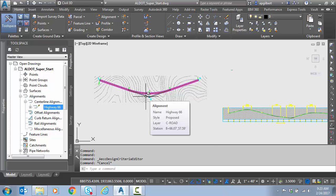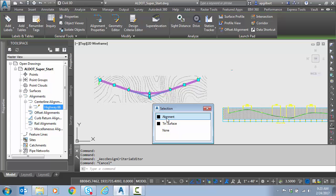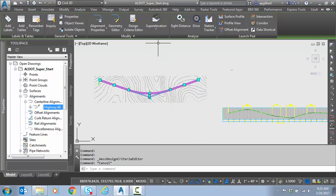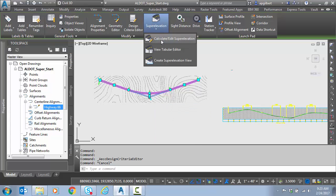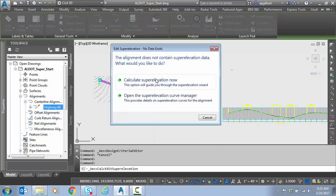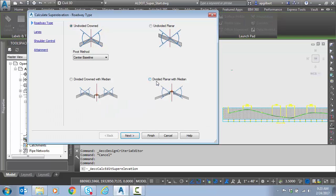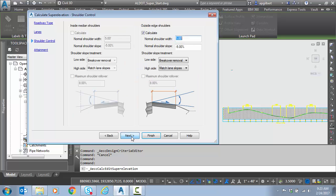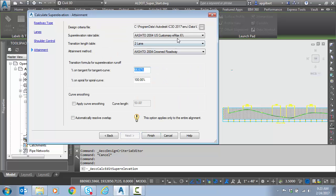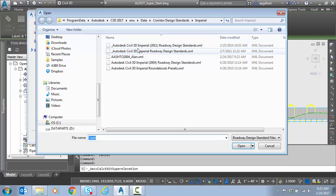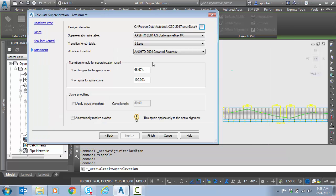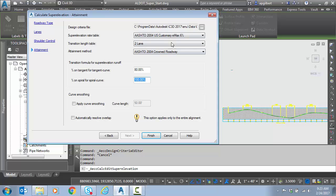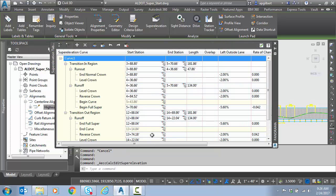So I've cleared the super elevation so I'm going to select the alignment. I'm going to go to super elevation, calculate edit, recalculate the super just as we did in the previous video. Make sure I have my custom file here. I'm going to put 80% on the tangent of the super so that may seem excessive but I'll show you why in just a bit. 6% Emax finish.